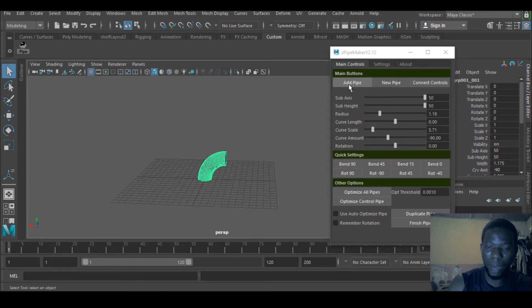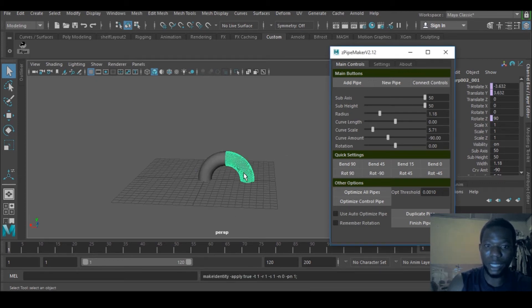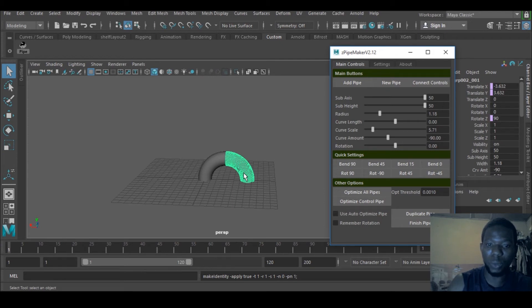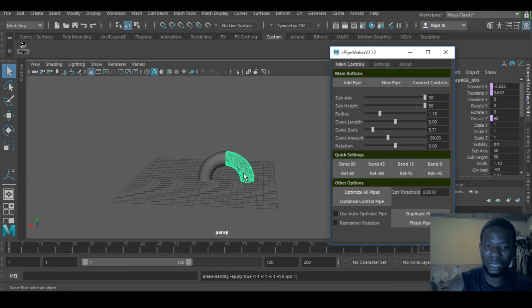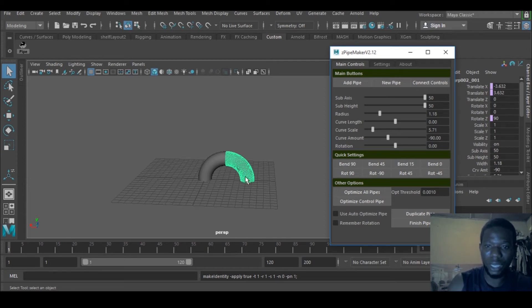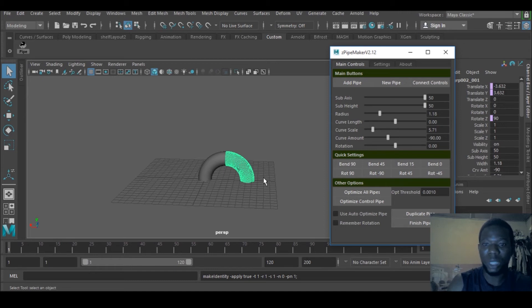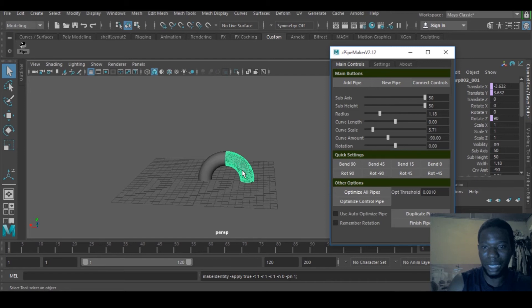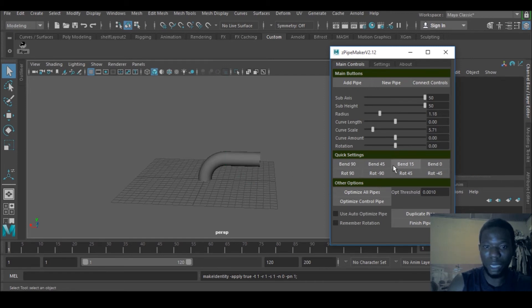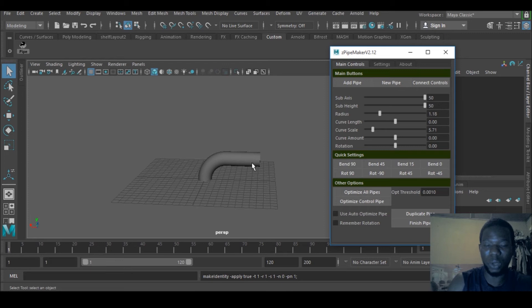You can add more pipes. When you add a new pipe, it continues with the last settings you had on the last pipe. That's why it curves itself in 90 degrees. If the new pipe needs to be straight, just go to Bend Zero and it will erase that. When you click quick settings, it breaks the control connection, so you need to reattach it by going to Connect Controls.